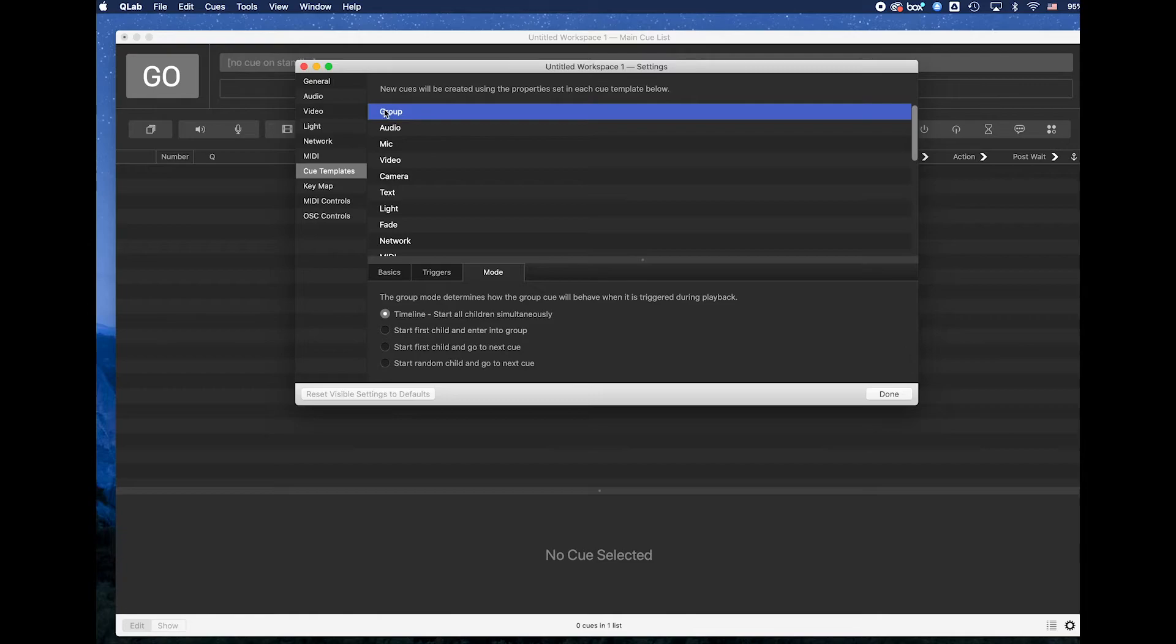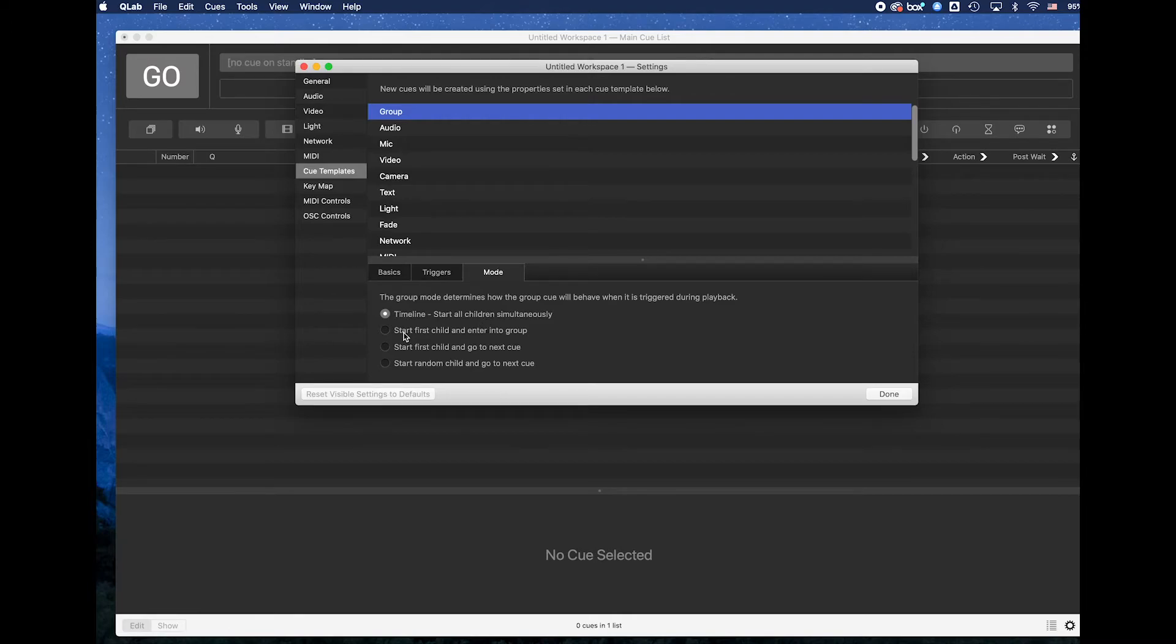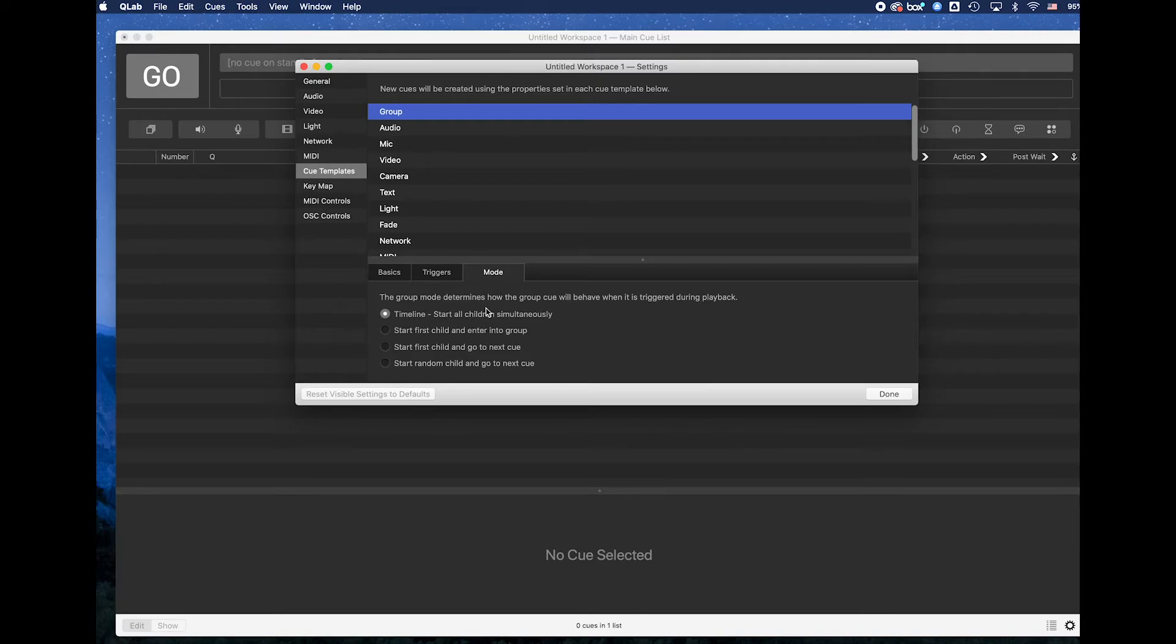What I like to do with my group setting is I set it for a timeline mode which means that all queues inside of the group are going to start simultaneously. There is timeline which means everything starts simultaneously. There is start first child and enter into the group which means the first queue inside of your group would go first and then it would set up for the next one. Or there are a couple of other settings inside of there that we can look at. I tend to think that timeline is a better way to look at these for the way that I work. You may find that it's not the way that you like to work.